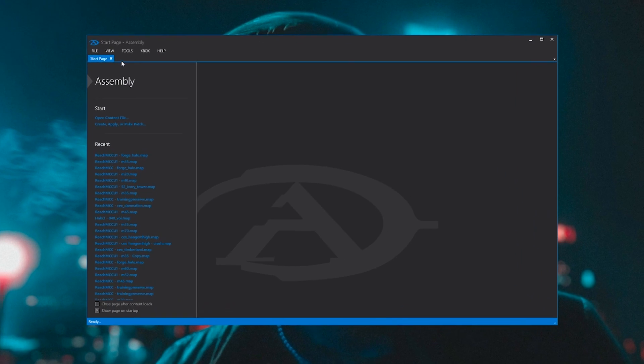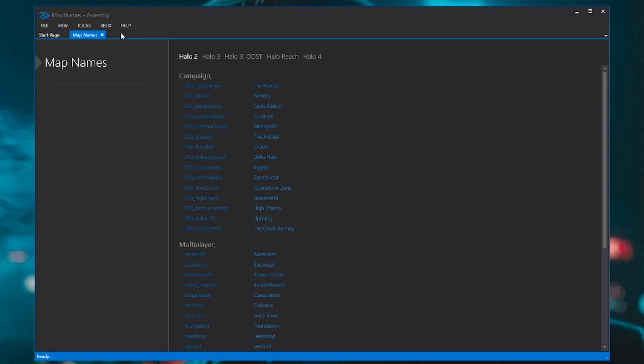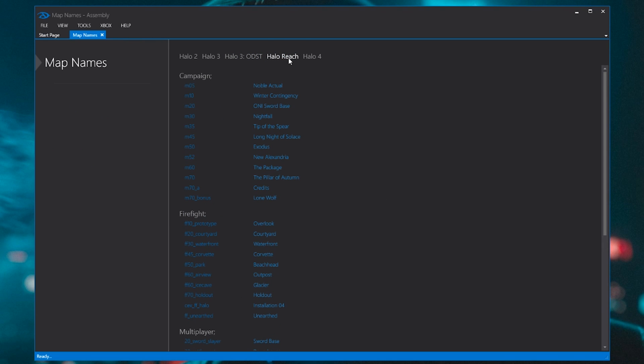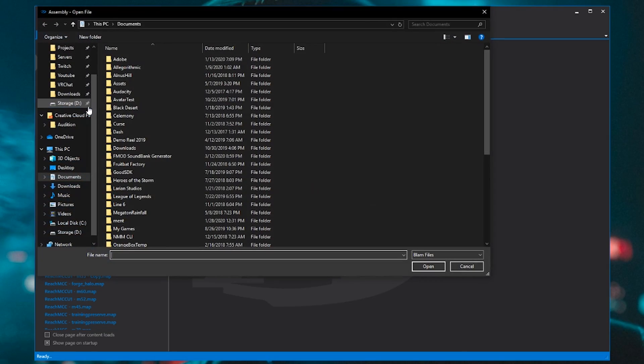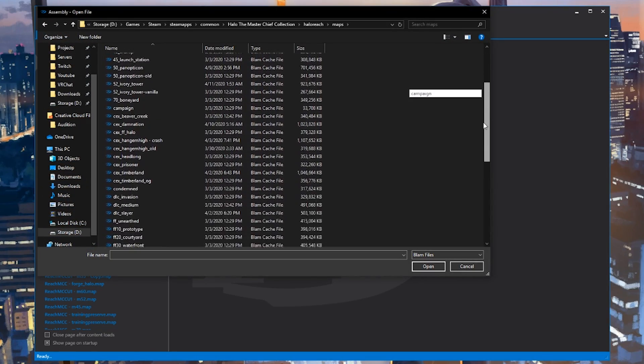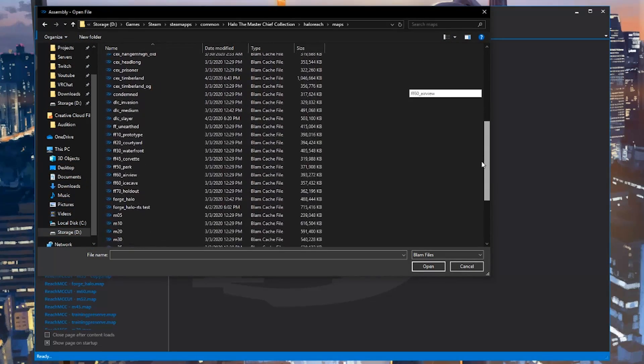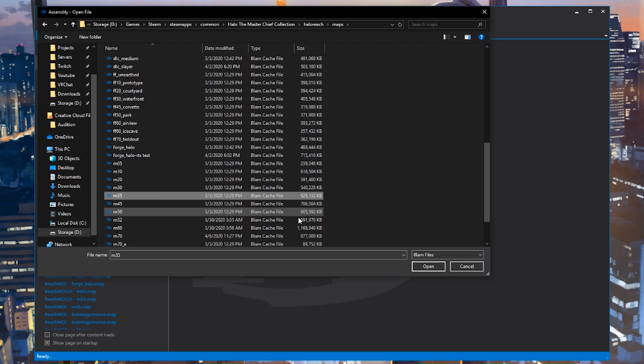First things first, let's find out what the campaign map we need to open is. Go at the top to Help, and then Map Names. Then on the right side, click Halo Reach, and under Campaign, I know for certain Tip of the Spear has a pelican, which is known as M35. So we can close the map names box. Let's go hunt for M35. In my Halo Reach maps folder, I can find it here near the bottom. Perfect.